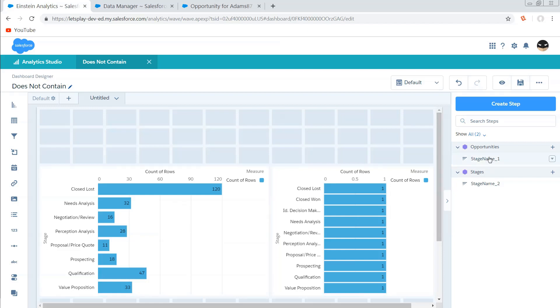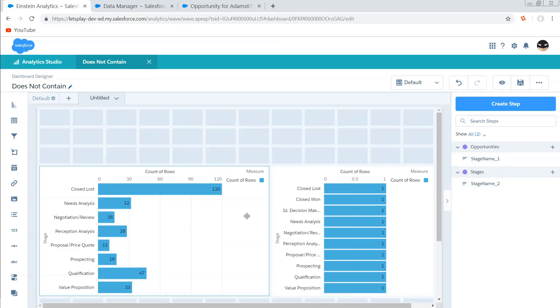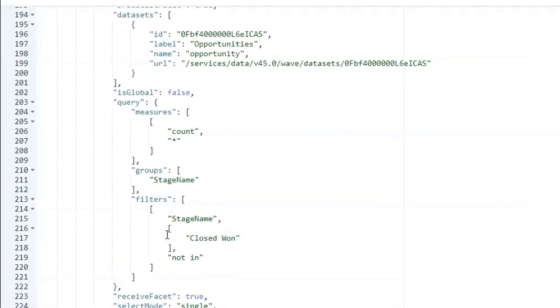So again, now stage one, stage two, how are we going to pass these values over? Well, we've already got this not in filter right here, so we're going to need to replace this closed one value with a binding.